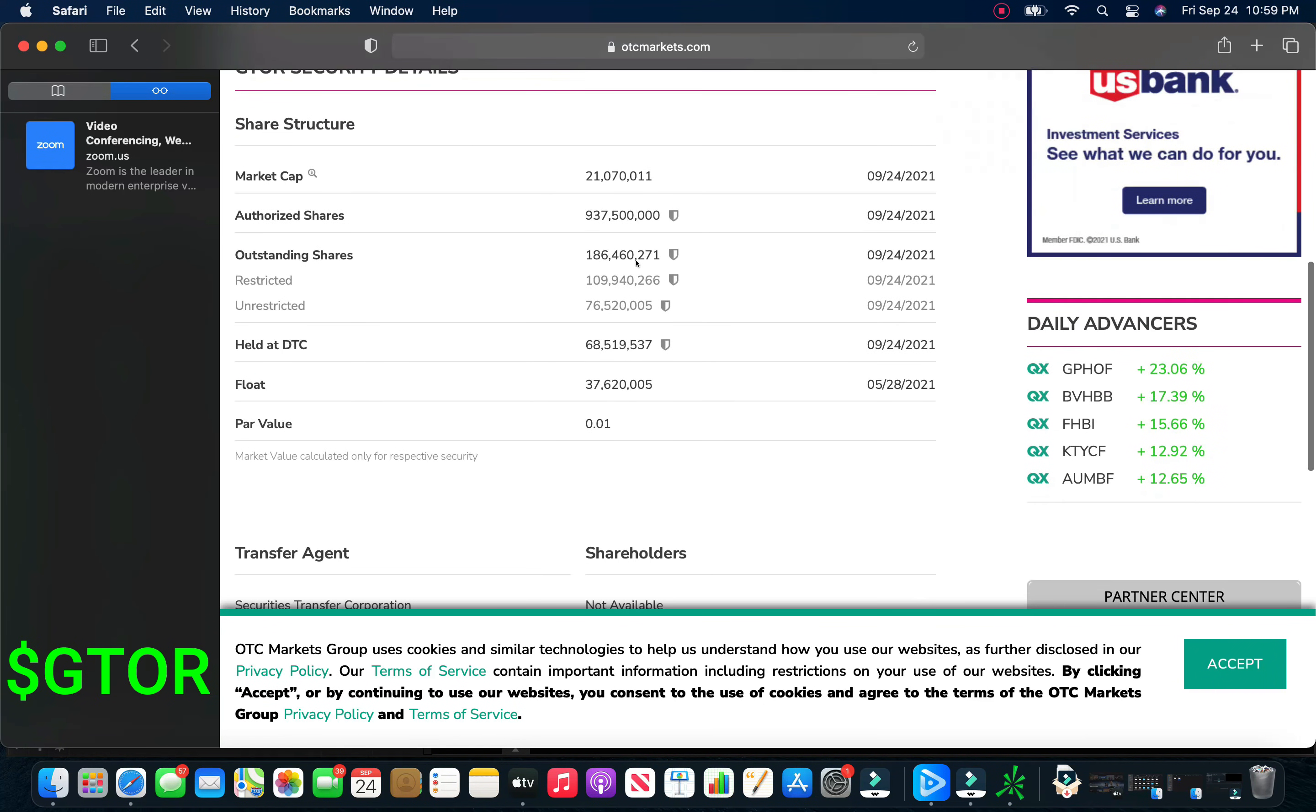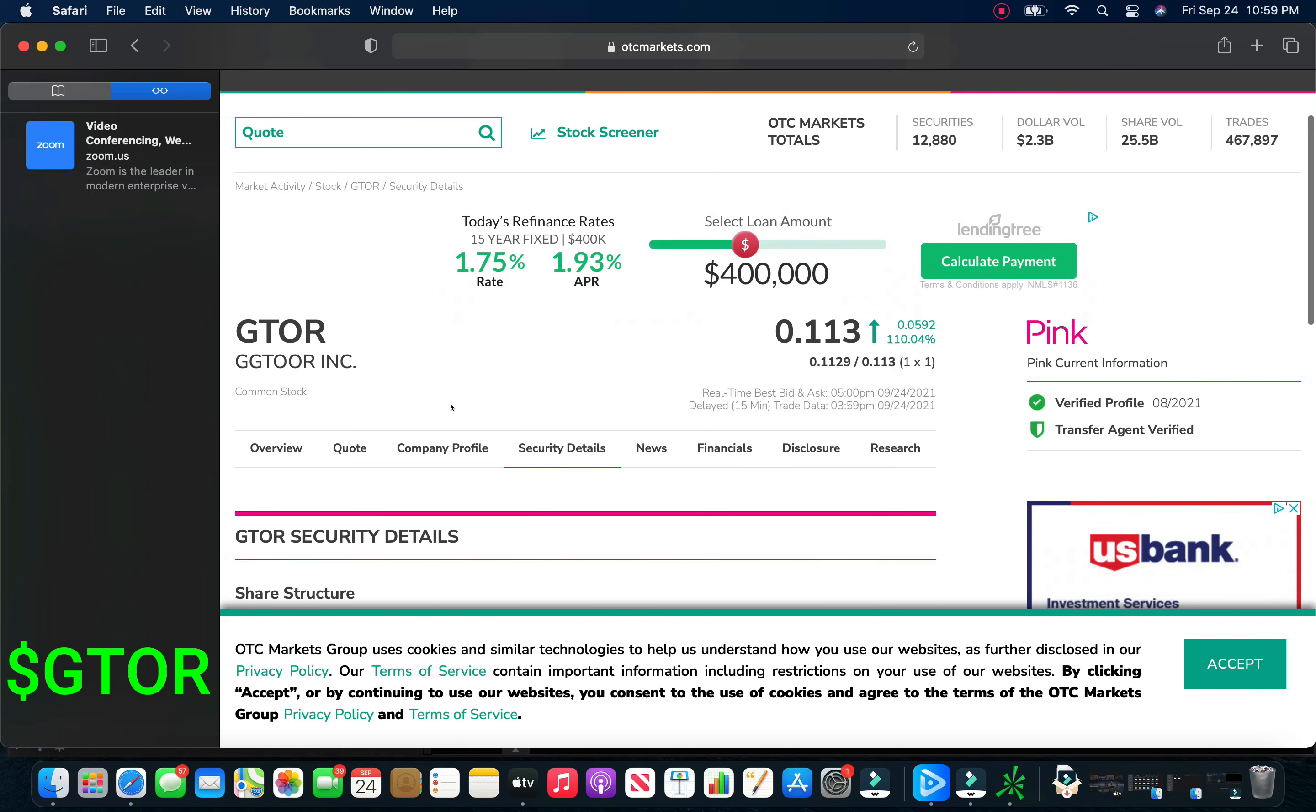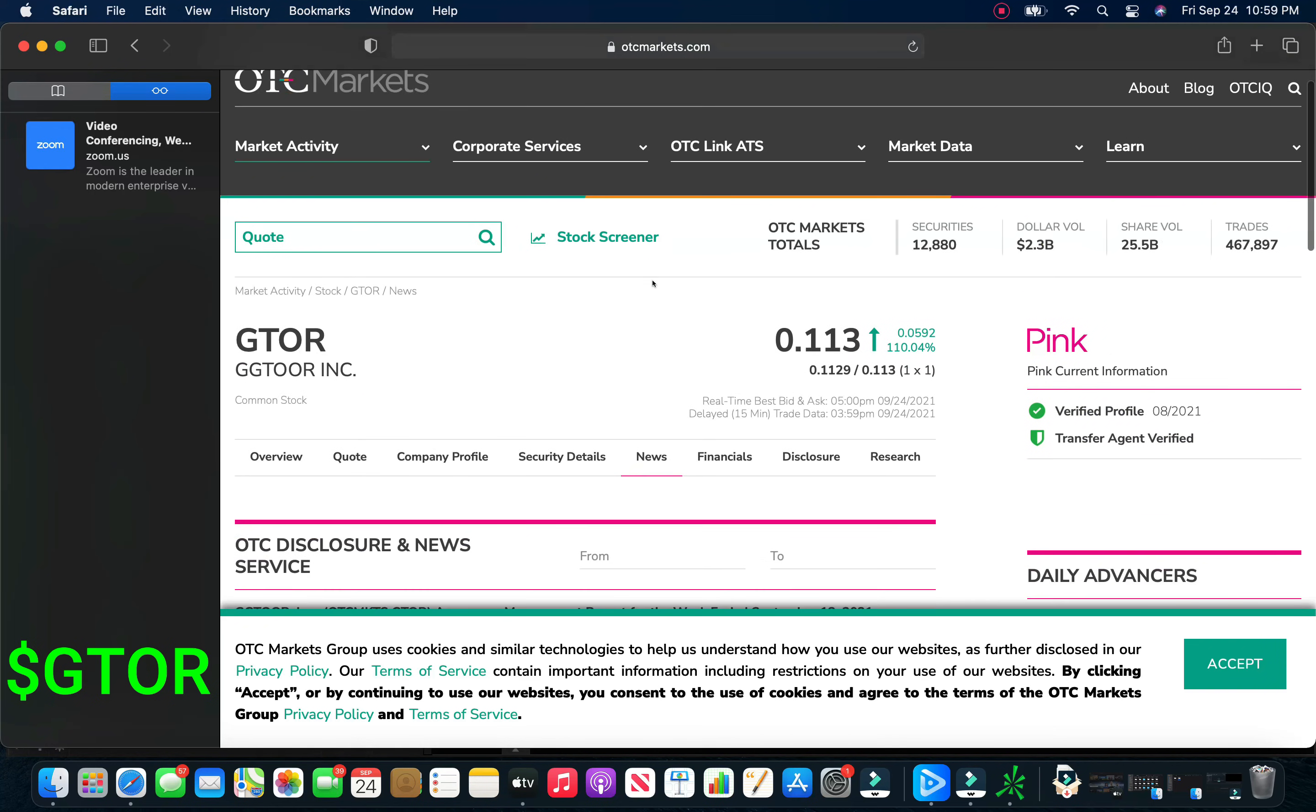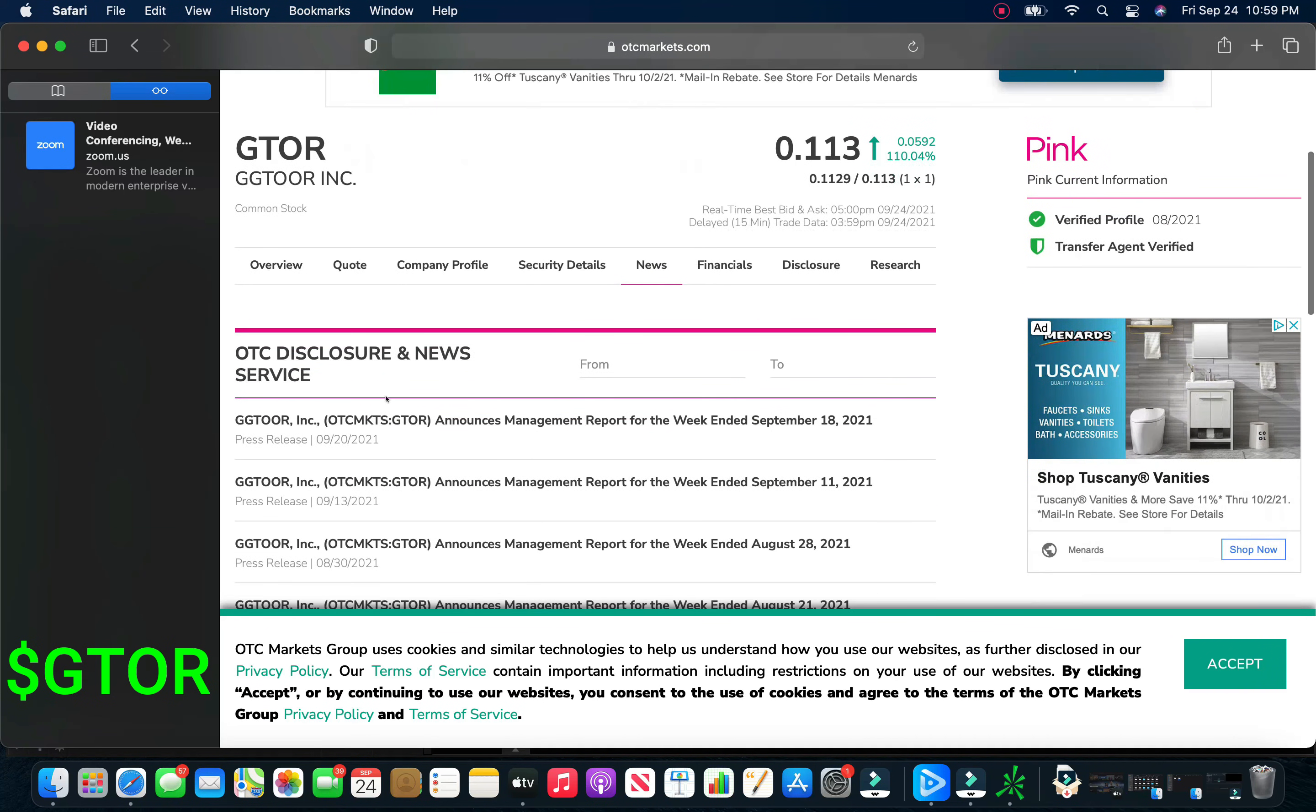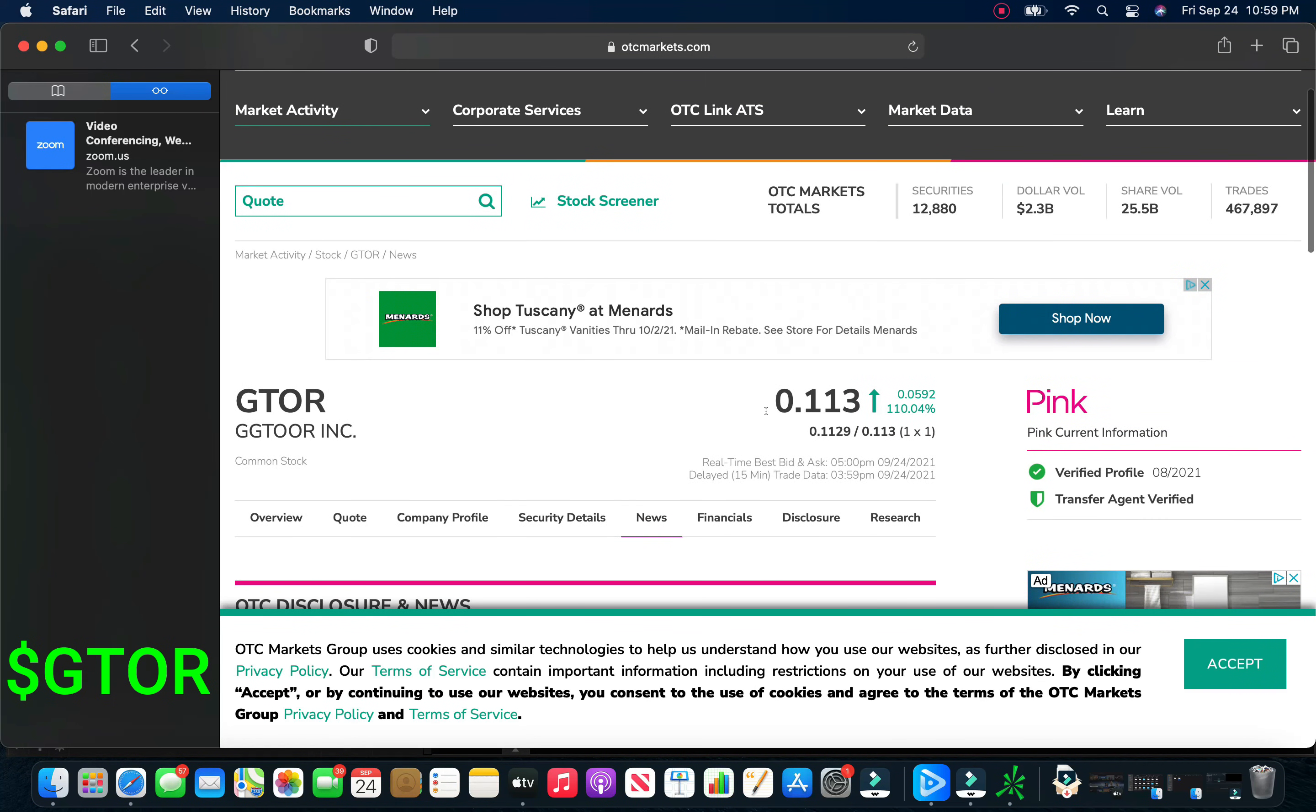If we take a look here, the outstanding shares, there's only 186 million with 109 restricted. So it looks like there's only about 70 million in the float here. So a low float play in the e-gaming space. These guys, I'm hearing that there should be some news coming out Monday. We did have some news last week. In fact, September 20th. In fact, every week they give out a weekend report. So this is something to keep an eye on.